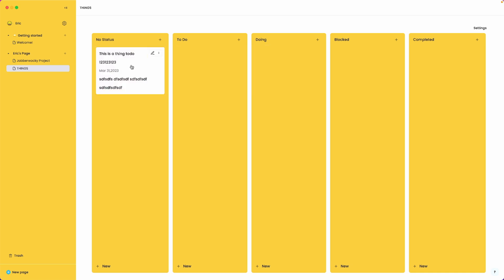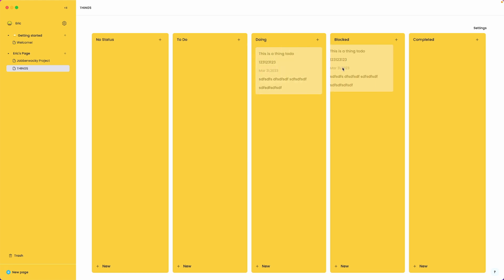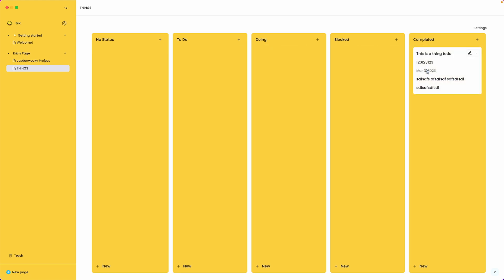We've set up a Kanban board. We've added one task. You could add multiple tasks by obviously clicking the plus button or the new button down there. You can move it around. You can customize it any which way you'd like. And that's it.